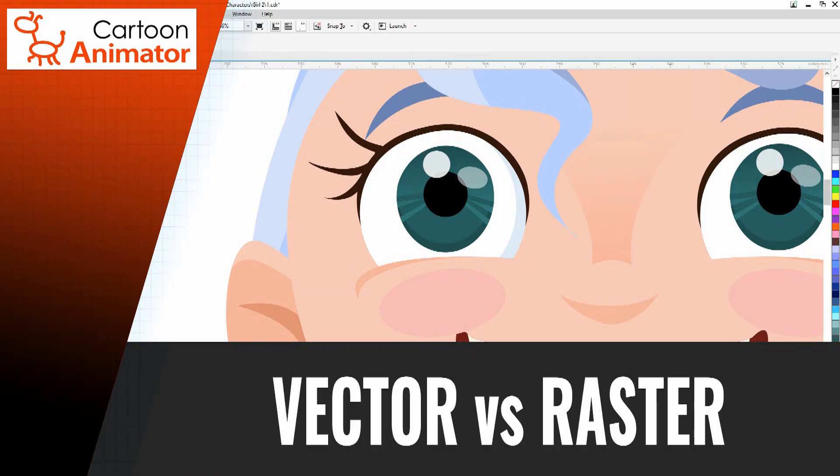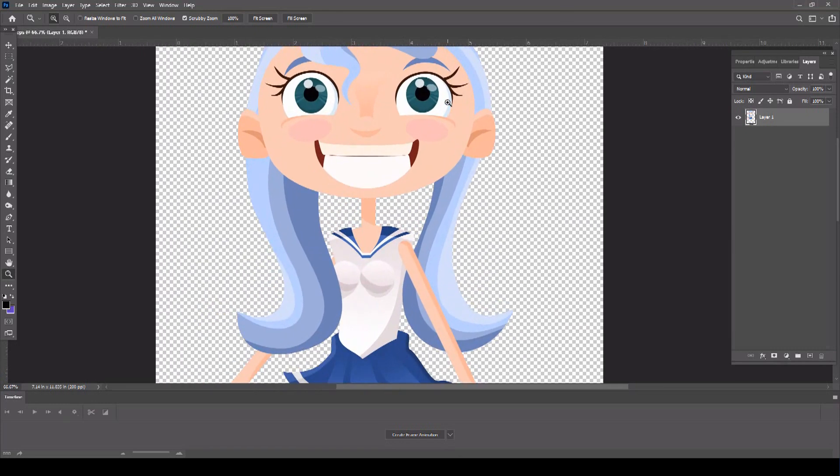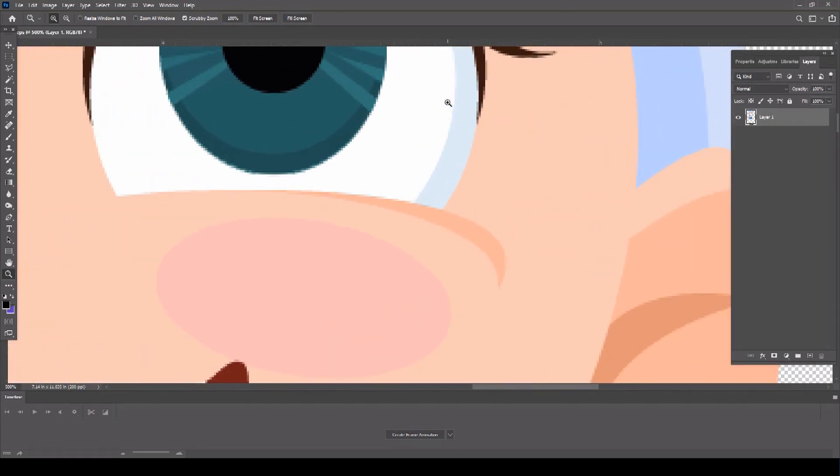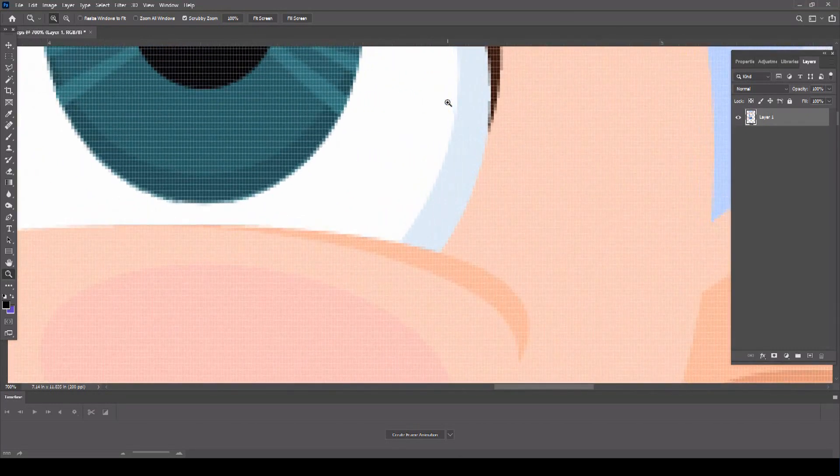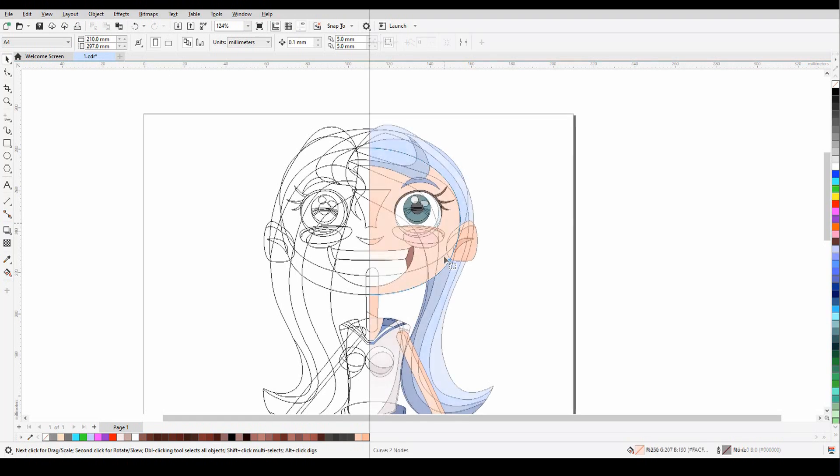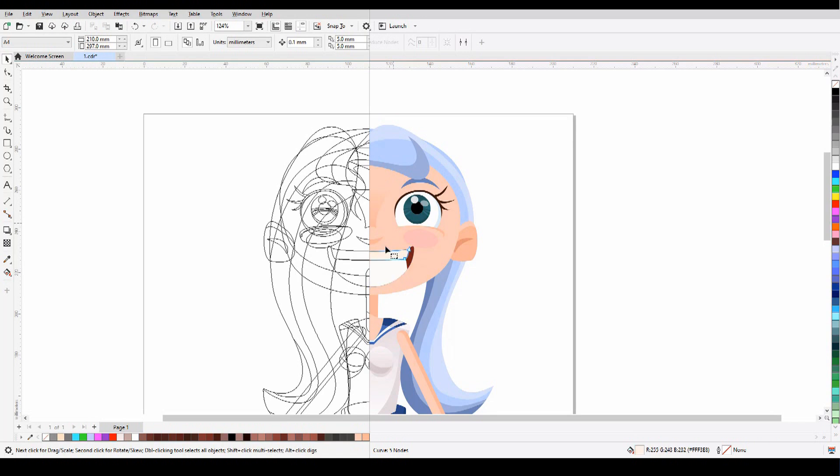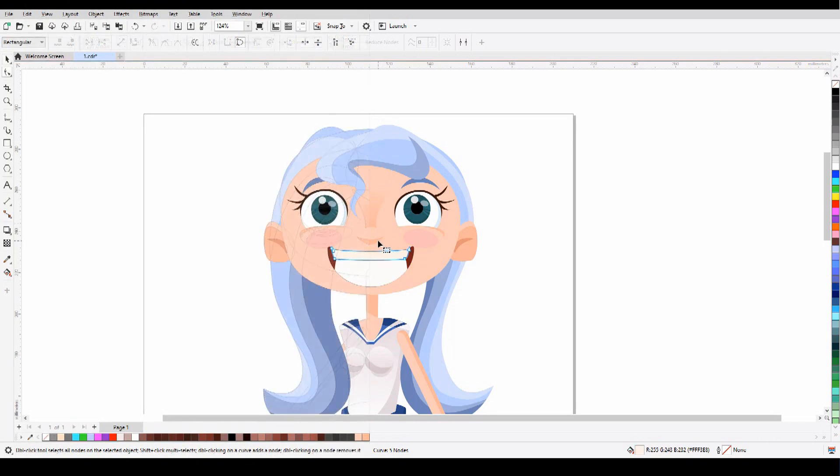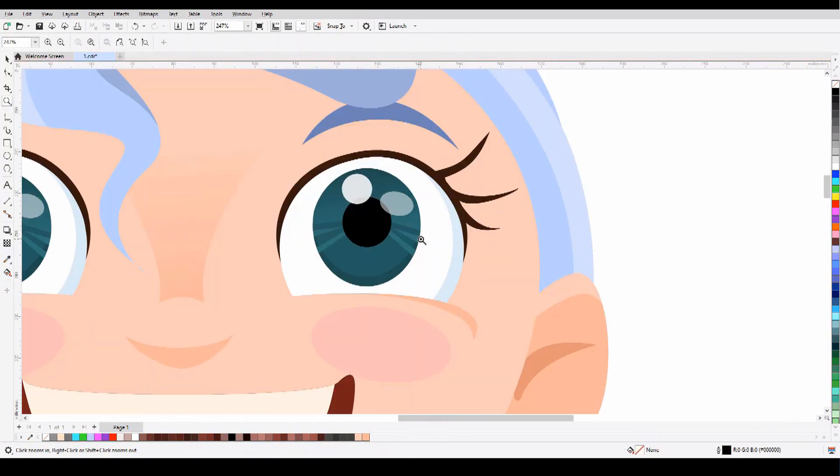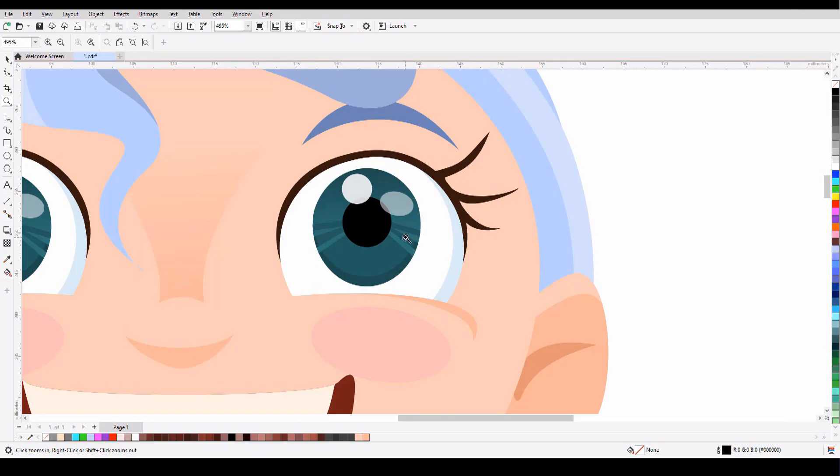So what exactly is vector art? Unlike raster art, which is made up of pixels that can blur when enlarged or zoomed, vector graphics are created from geometric shapes like points, lines, curves, and polygons, which means you can enlarge them indefinitely without any loss of quality and without any annoying feathering around the edge of your art.